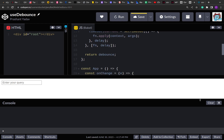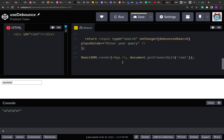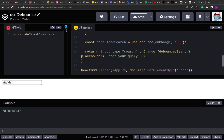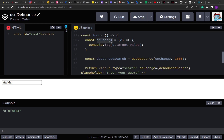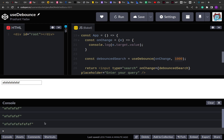Now let me run this. As you can see, if I type something, after a delay of one second that value is printed on the console. That's what we are doing — in the input search we have used debounceSearch, which triggers the onChange event after a one-second delay of one thousand milliseconds. So if you type something in the search box, the onChange function will be invoked after that delay. Let me type something and see — yes, its value is printed after one second.